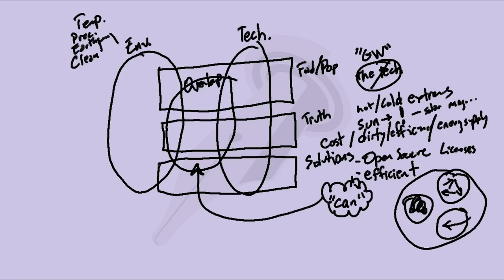And we've got the fad pop culture approach and we've got some truth of what's going on. And then we've got some solutions and we've got the topics of the environment and we've got technology. We could talk about both of those. And the overlap is that we can do it. Now there's my idea.